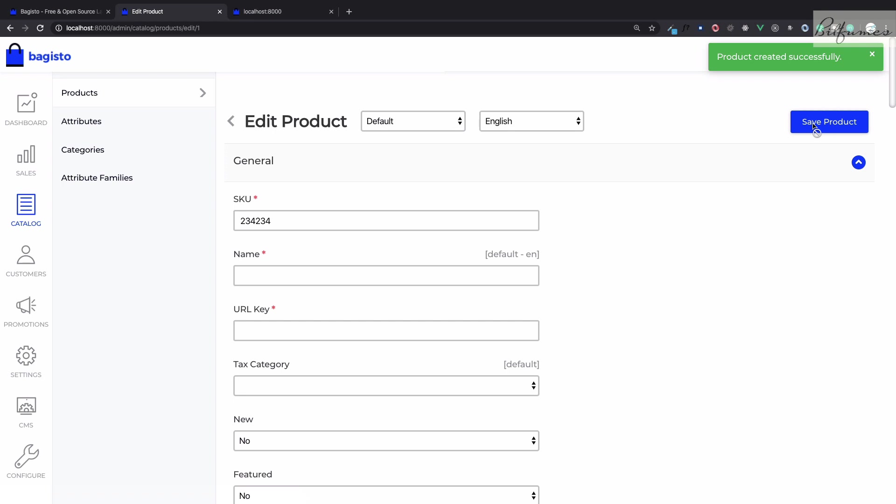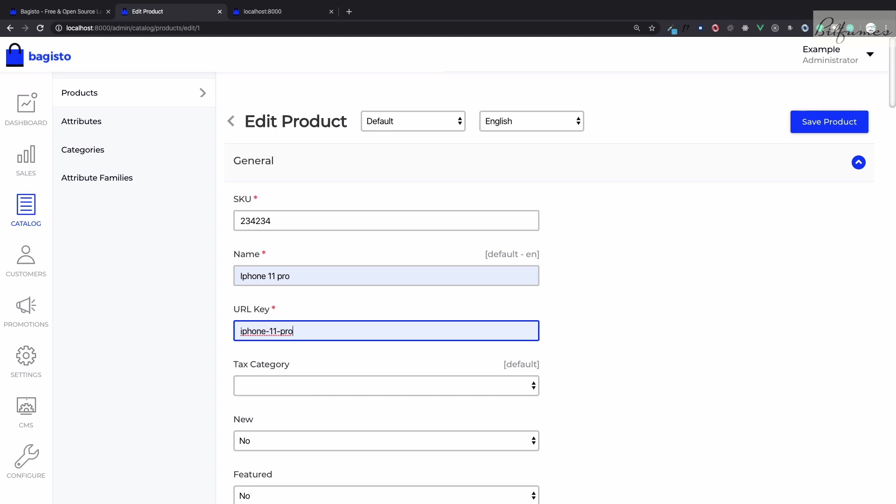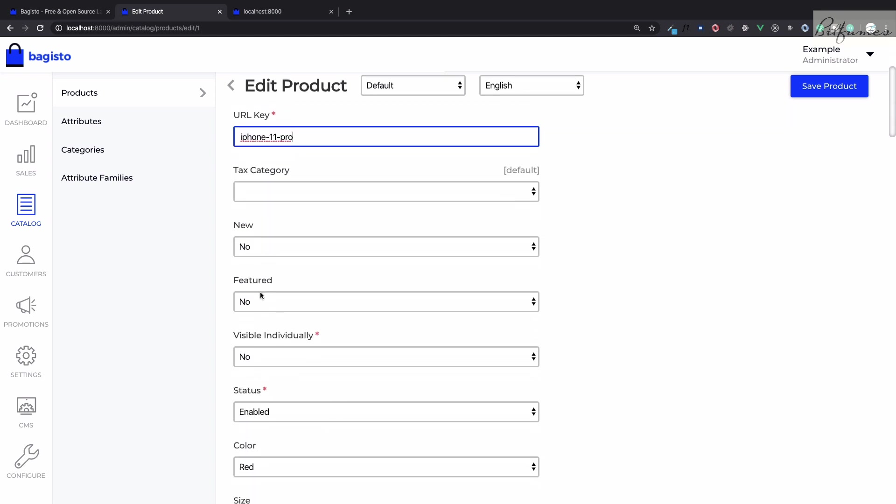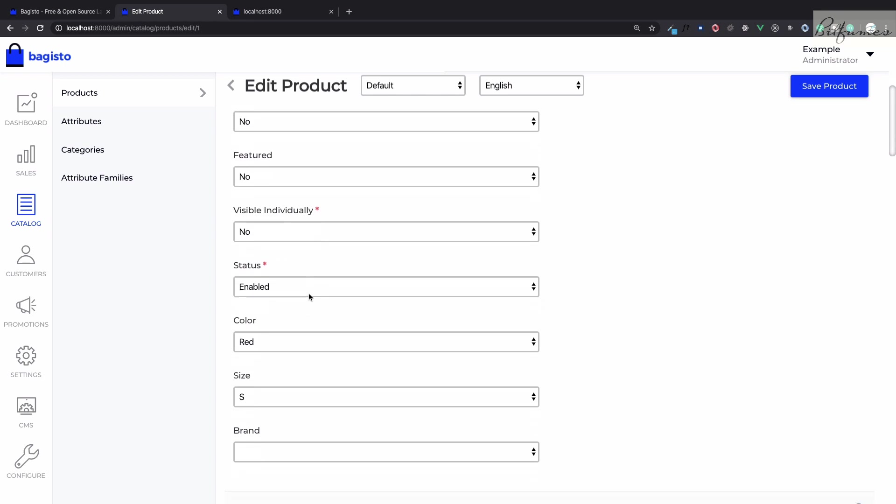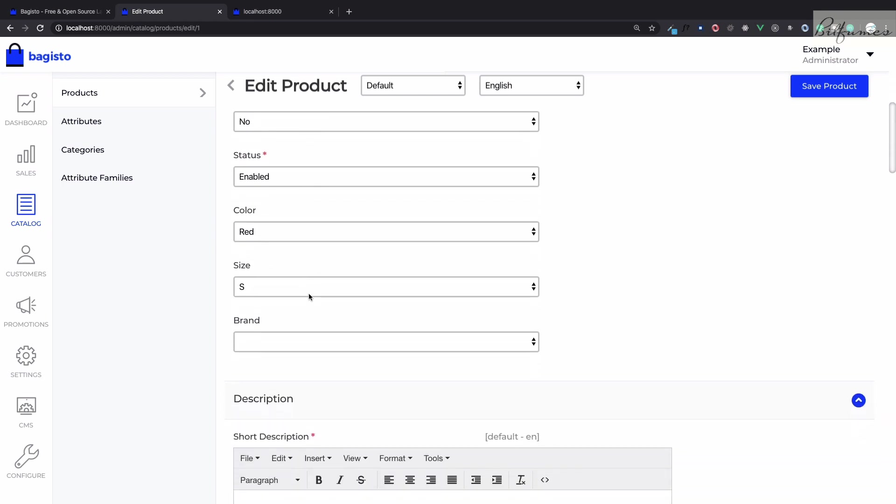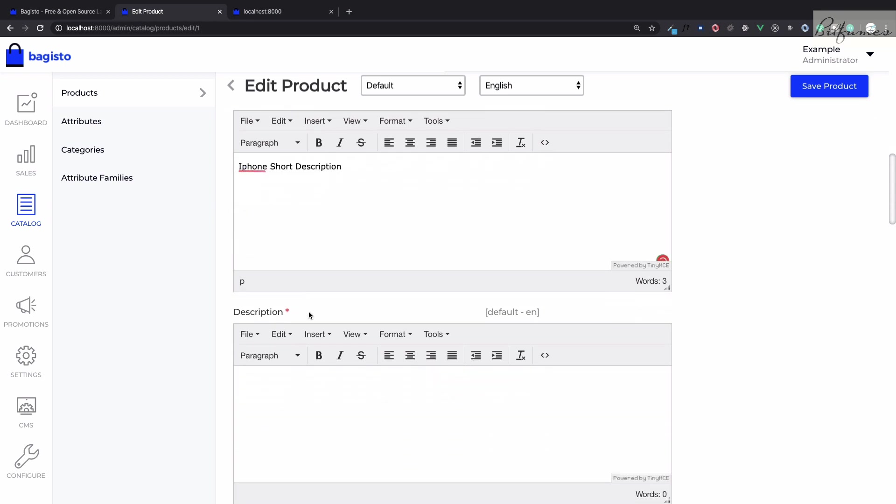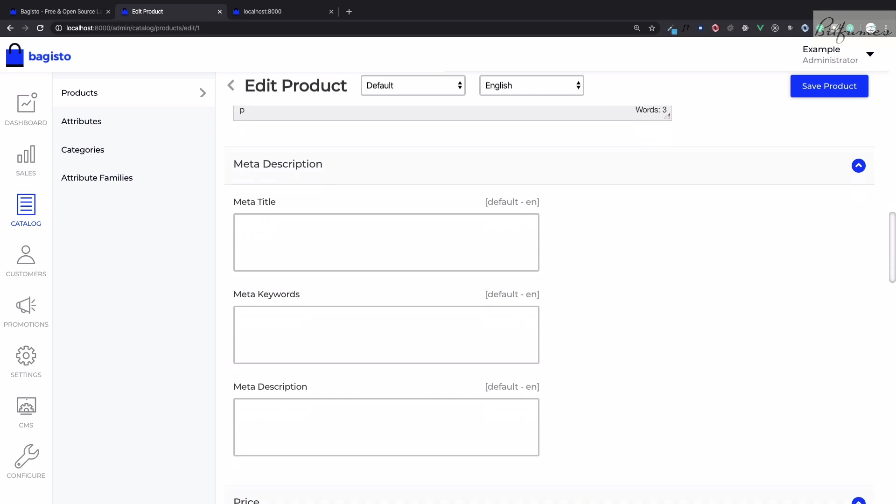After saving the product we need to give the full details. I'm going to sell iPhone, giving the unique key, and for visibility I'm taking it no for now but we will see how we can make it yes. Then we just need to give a short description and then a long description.